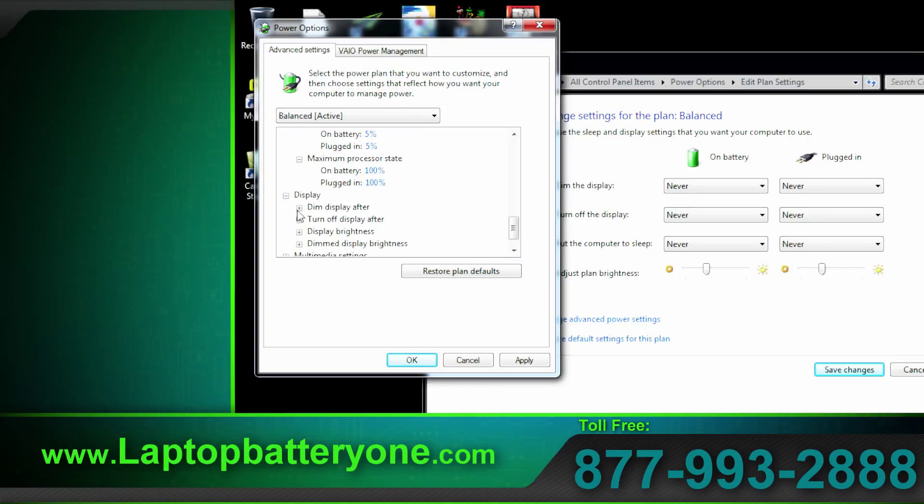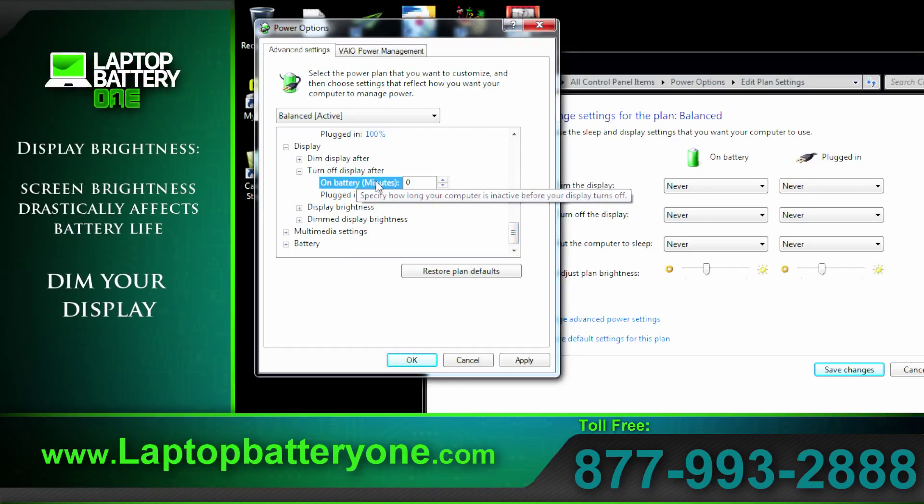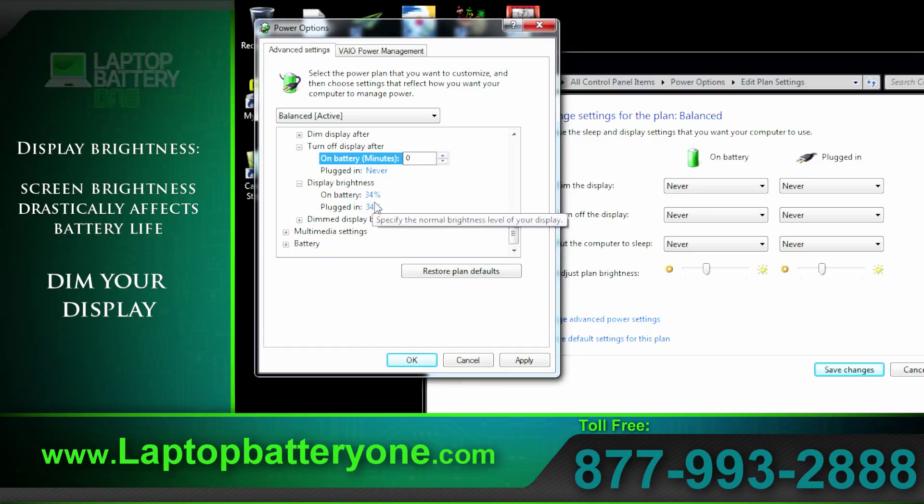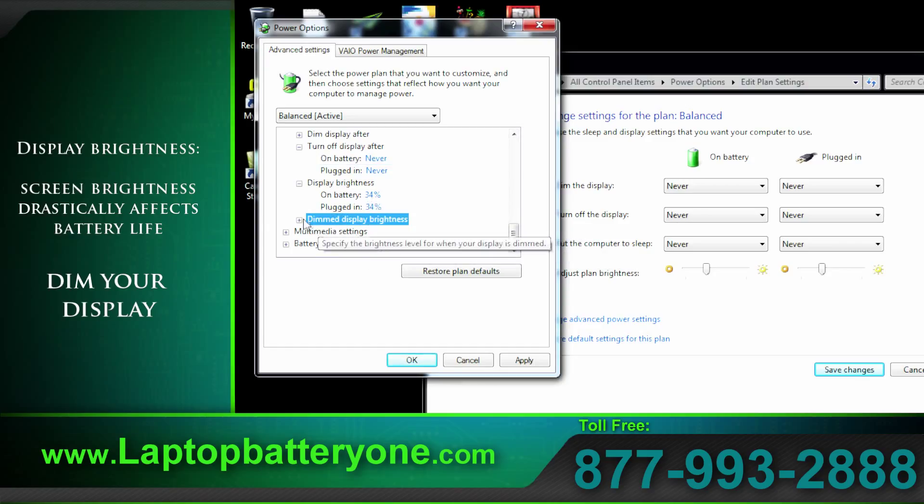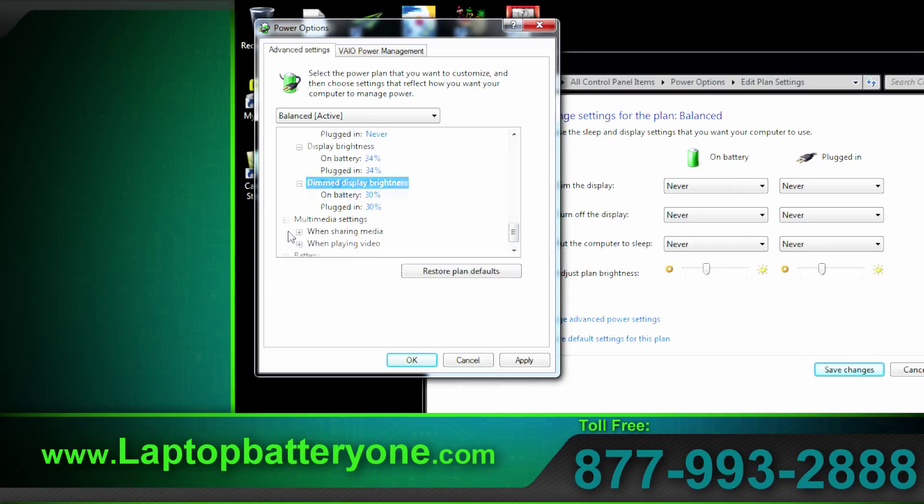Here is the display. We can dim it. We can turn it off. In minutes just type in what you like. Display brightness. You can adjust to your liking. Each laptop is different when it comes to screen brightness. This laptop is way too bright. So I like between 34 and 30 percent.